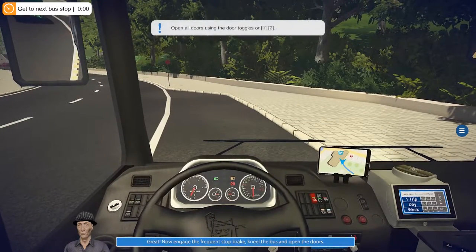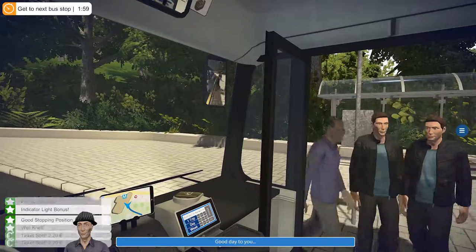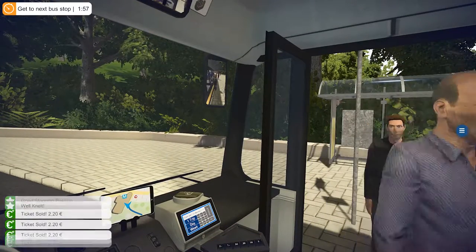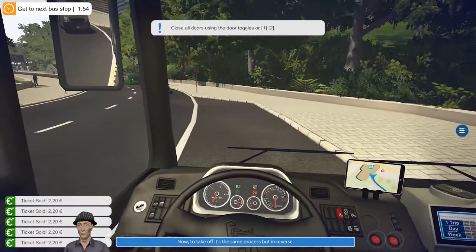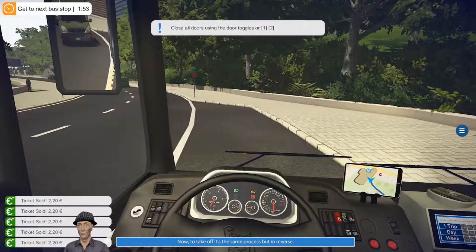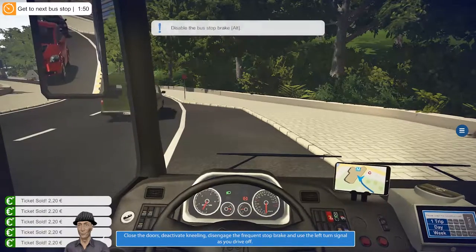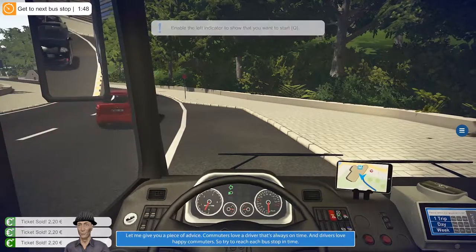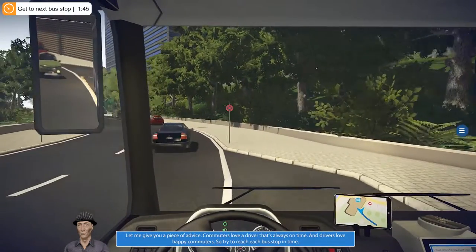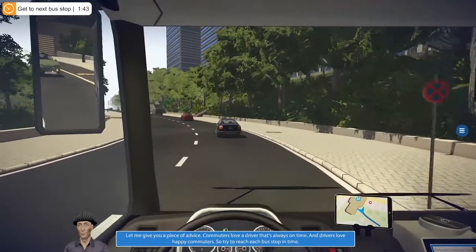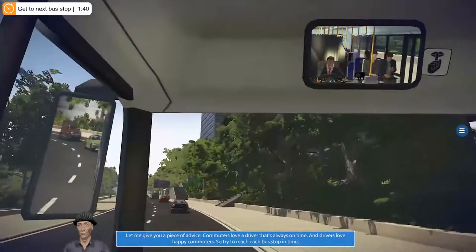Put the brake on, kneel the bus, and open both doors. It's the same process but in reverse — let's close the doors, deactivate kneeling, disengage the frequency. A piece of advice from Ben: drivers love happy commuters, so try to reach each bus stop in time.